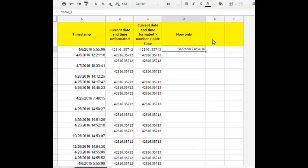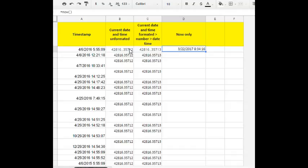When someone submits a new form it must automatically insert the date in the cell. Our solution was therefore to have the NOW function with an array formula and here is the array formula that we link to the timestamp.